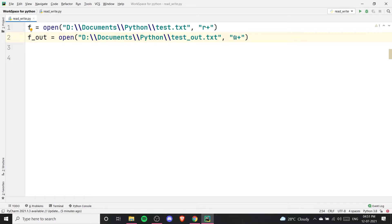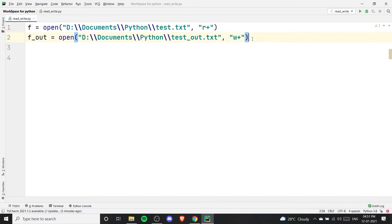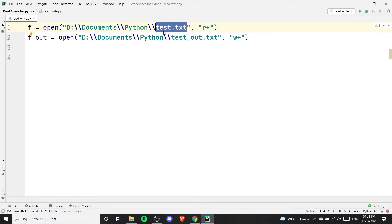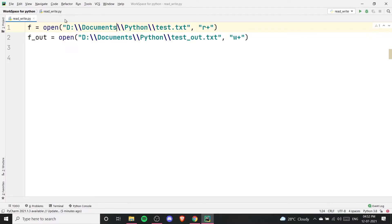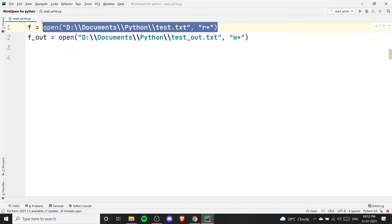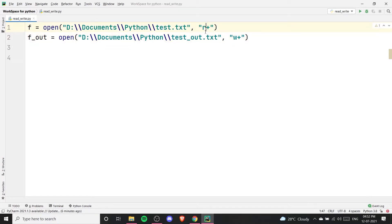Now you might wonder: if both r-plus and w-plus allow reading and writing, what is the difference between them? The key difference is that r-plus can only read and write if the file is already present on the given path. If test.txt does not exist, r-plus will throw a file-not-found error. The first priority for r-plus is the read mode — so the file must already exist. It cannot create the file on its own.